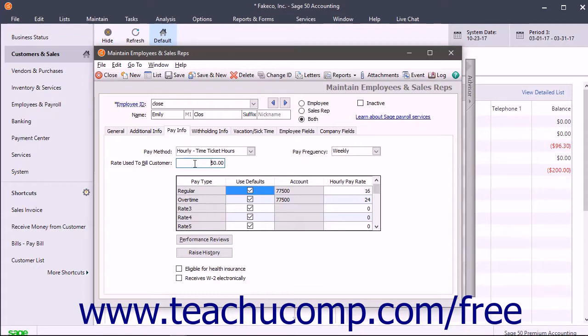You can use both Time and Expense Tickets to bill customers. Note that any job-related tickets update the job costs only after being applied to a paycheck or a sales invoice.